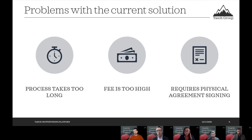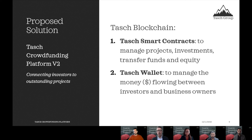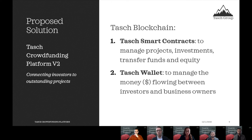Now that you have a better view of the problems with our current solution, let me show you the new solution we are proposing. We want to upgrade our TESH crowdfunding platform to version two and introduce what we are calling the TESH blockchain. The TESH blockchain has two important components. The first is the TESH smart contract, which will manage all projects, investments, fund transfers, and also introduce a new equity management feature. The second is the TESH wallet.